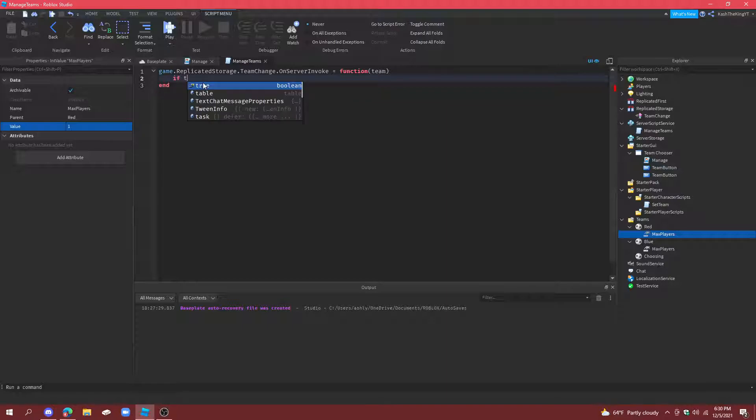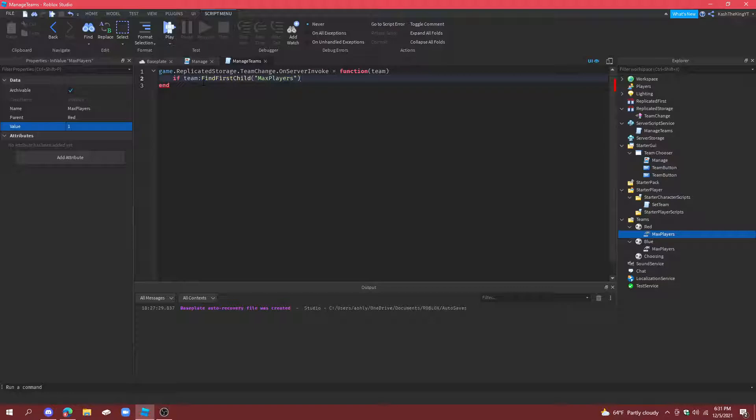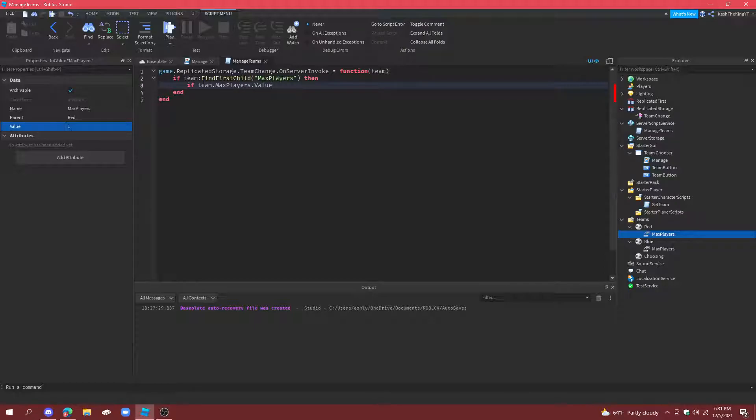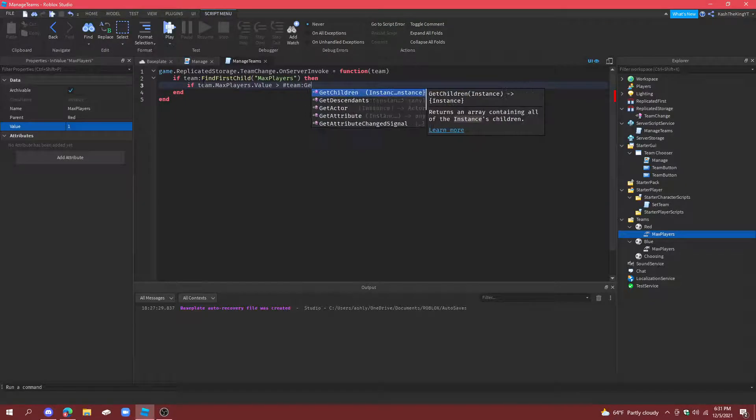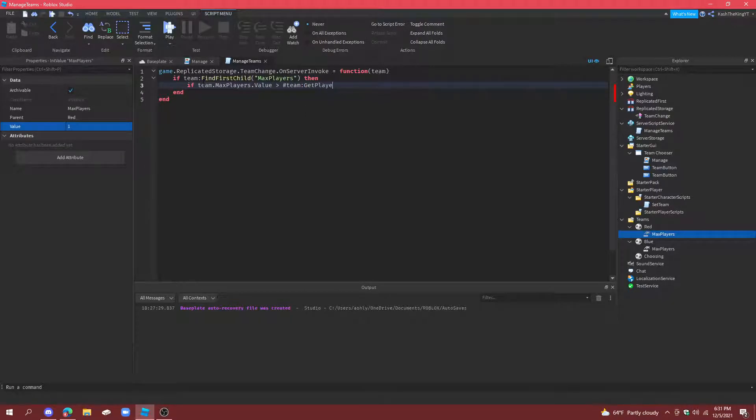If team. Or. Find first child. Max players. Then. If team. Max players. Dot value. And then. Is. Greater than. And then we're going to do. Hashtag. Team. Get players. Or I think it's just called get players.